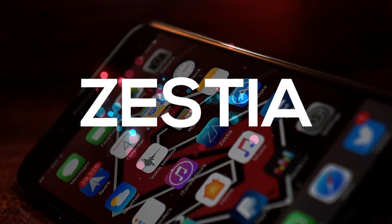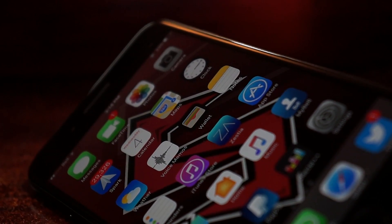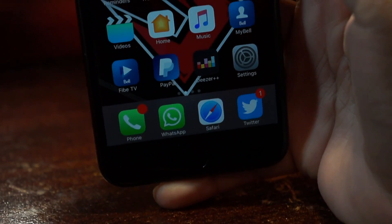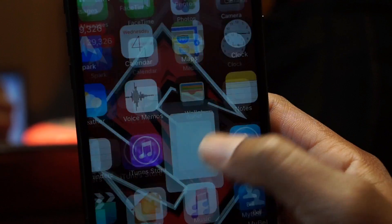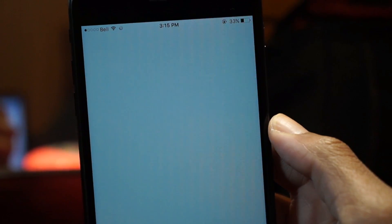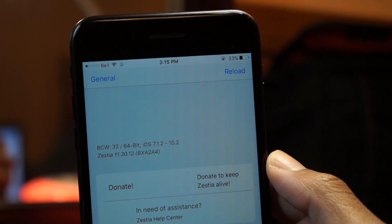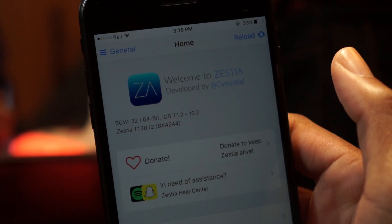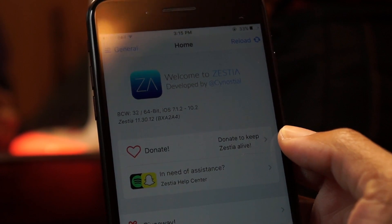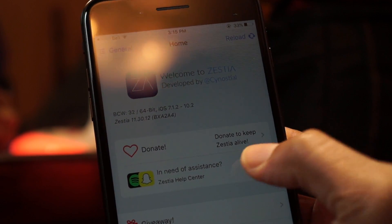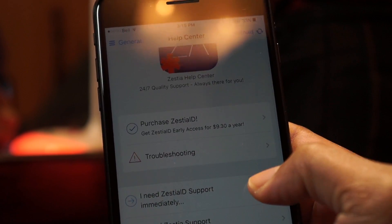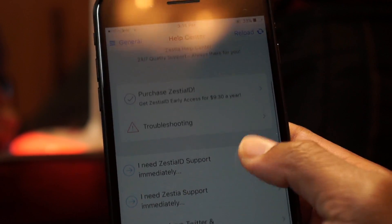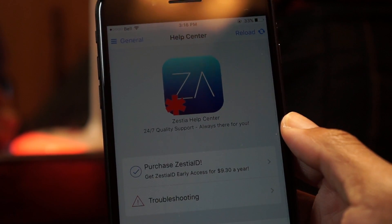Today we'll be looking at the Cydia alternative called Zestia. So if you're one of those guys like me who are stuck on iOS 10.2, this is the best application you'll get and the best feeling of Cydia running on your iOS device. And this also works for iOS 9 straight up to iOS 10.2, which is the latest version of iOS.